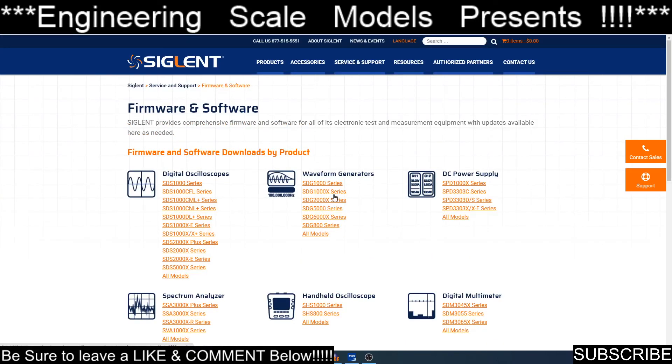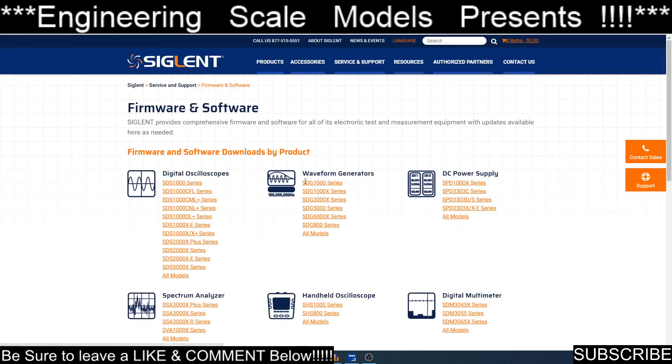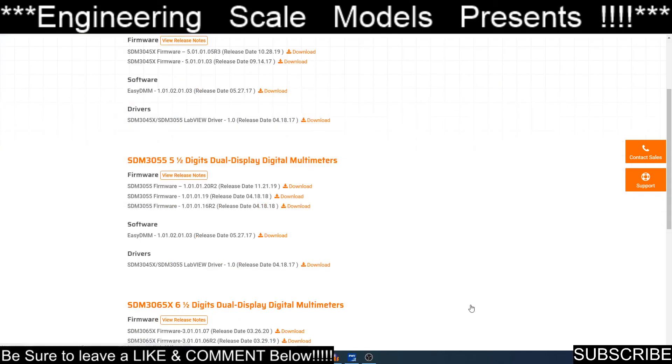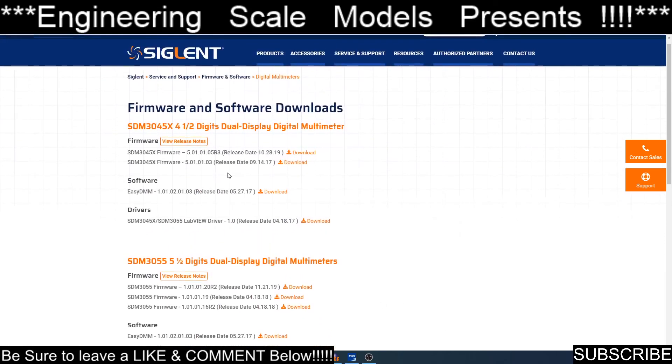If I go back, here is my waveform generator. Here's the software for EasyWave. If I go back, here's my digital multimeter. I have the 3045.